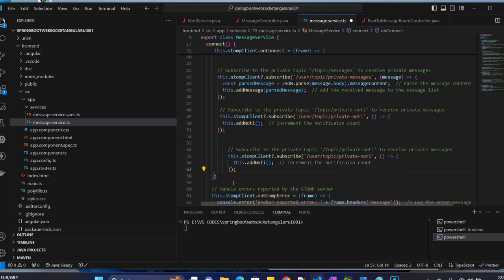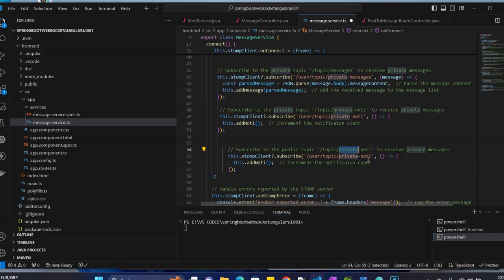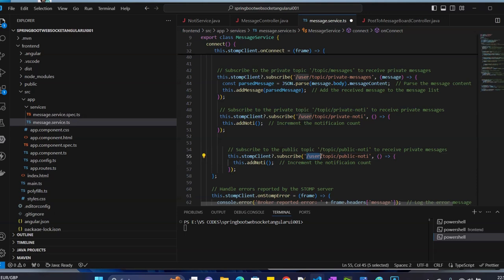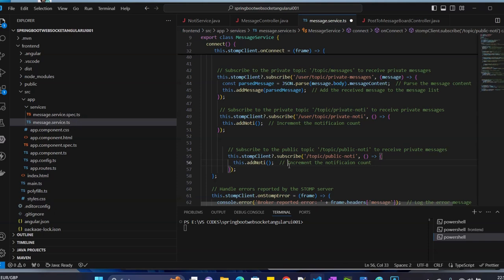We replicate the same thing for the public topic. We call it publicNaughty. For the public topic we don't need the user - it's for everyone. Public notifications are now set up.